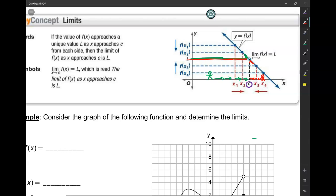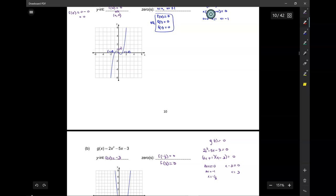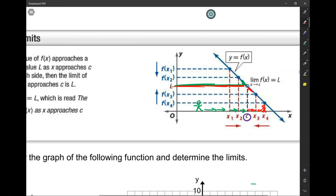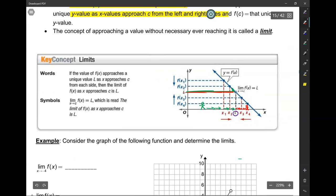Whether I walk towards c from the left or from the right, the graph is approaching the same y-value L. Now I ask: at x equals c, what is the y-value? It's L. Because it's approaching L from the left, approaching L from the right, and the value itself at that point is L, then I say it's continuous at x equals c.